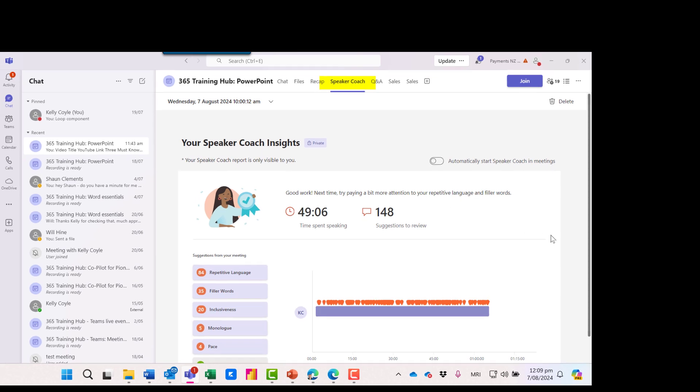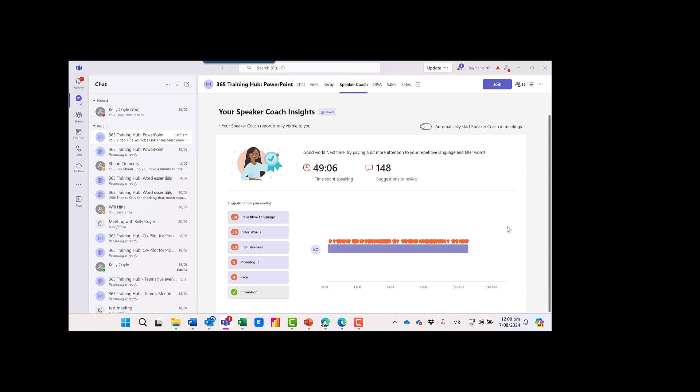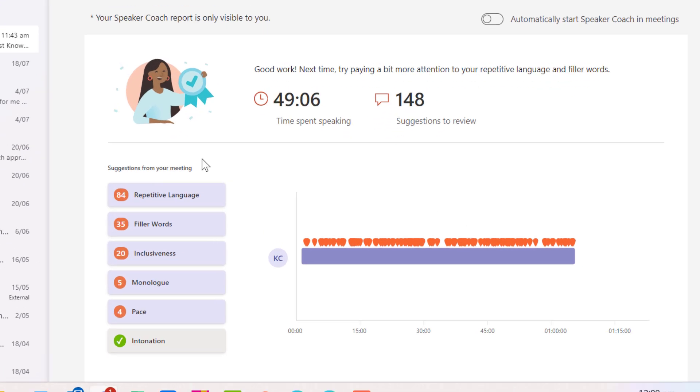Great, so now this is showing me the insights. I can see how long I talked for and I've got 148 suggestions to review. Let's take a look.